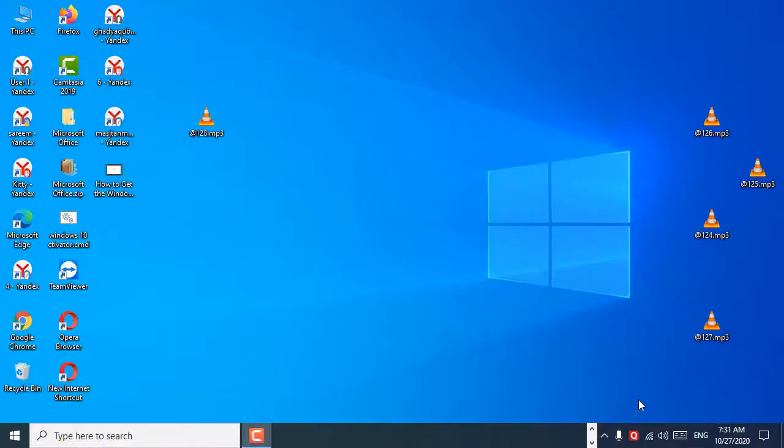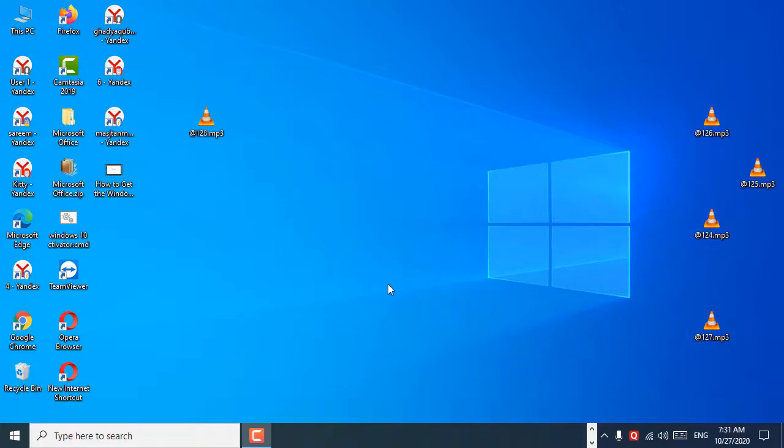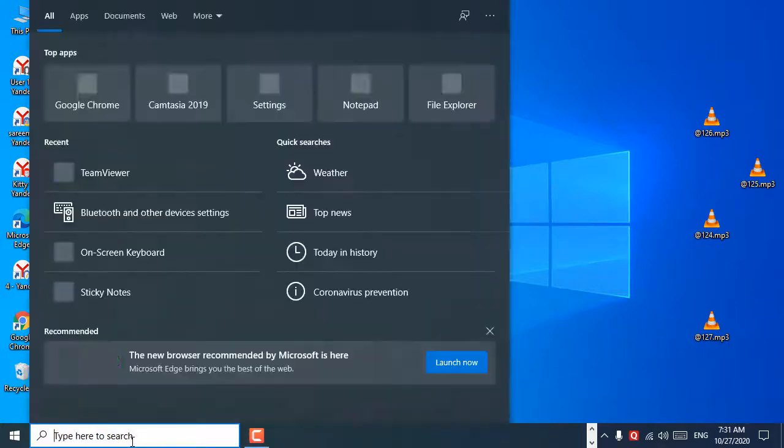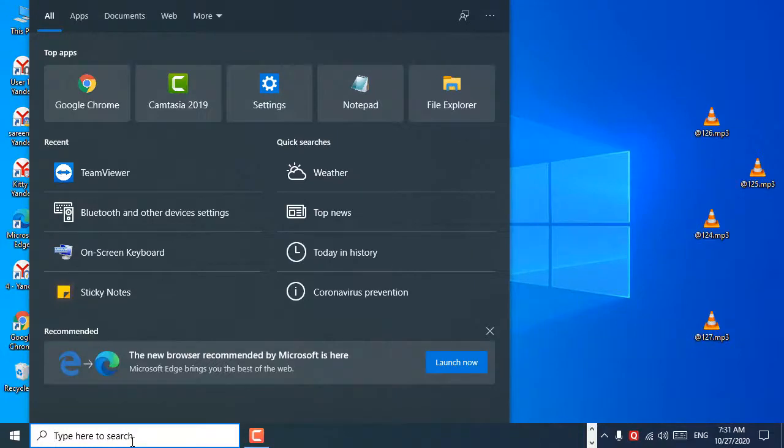Welcome guys, today in this video I'm going to show you how to turn off the empty recycle bin sound on Windows 10 PC. It's very easy. First, click on Start and type Control Panel.